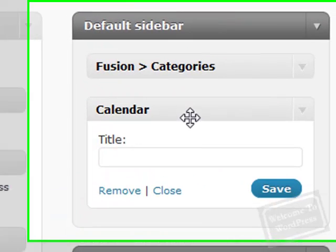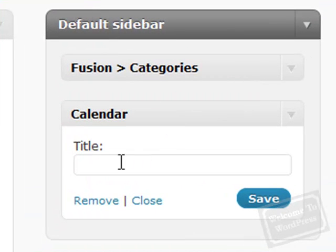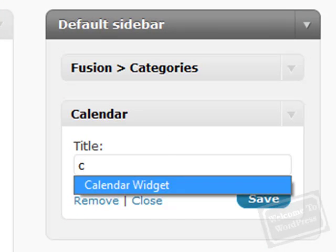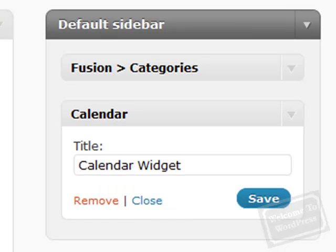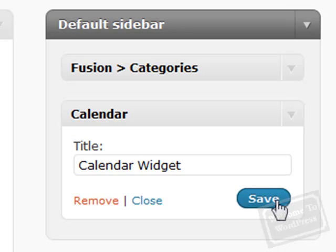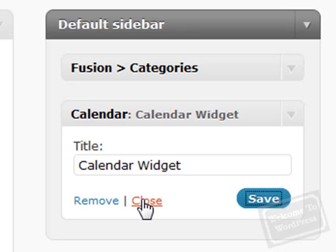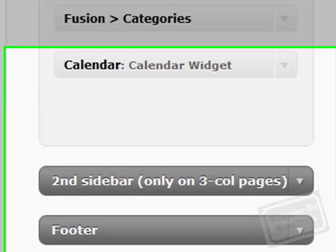Click and drag, put it right there. Now this one opens up with a title. The title is the only option for this particular widget. Other widgets will have a lot more options depending on what they are. Close.